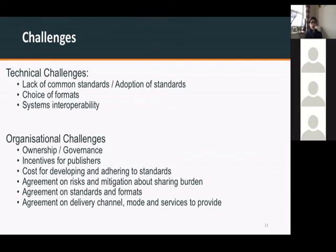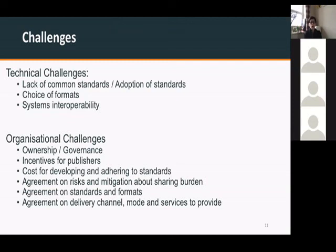We also identified technical and organizational challenges. The technical challenges were the lack of common standards, the choice of formats — for example, whether it would be JSON or XML — and the interoperability between systems, because all systems need to be able to talk to each other. The organizational challenges, which we touched upon but decided not to work further on, included ownership and governance, incentives for publishers, the cost of developing such an infrastructure, the risks involved, the standards for the procedure, how it could be delivered, and what kind of services should be provided.